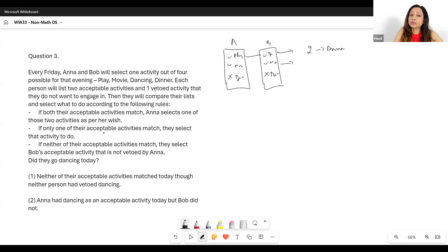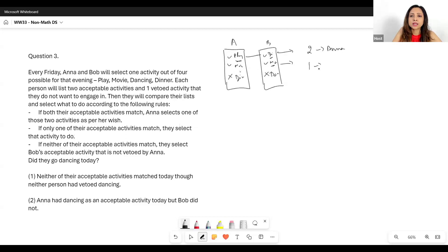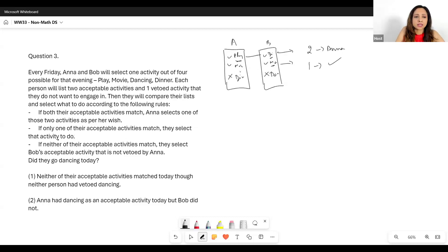If only one of their acceptable activities matches — say play and movie for one, and dinner and movie for the other — then they select that one matching activity. That's a no-brainer; if one matches, they'll do that activity only.